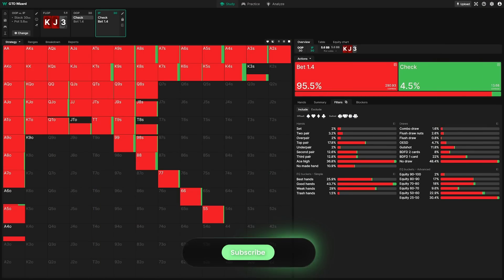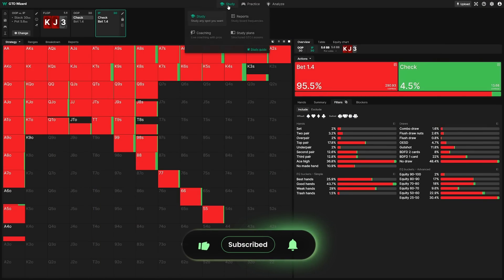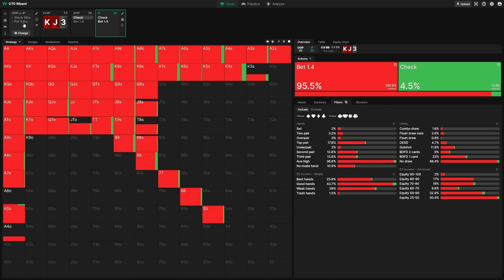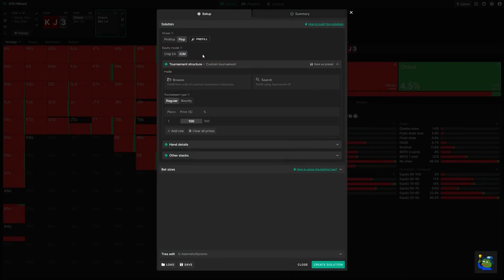Let's dive right in. I'm going to start with a brief feature overview, followed by a more detailed walkthrough. To get started, open study mode and create a new solution using custom solutions. At the top here, we have Chip EV and ICM.